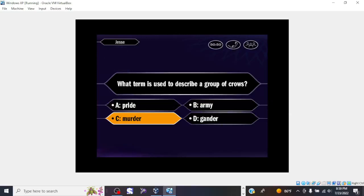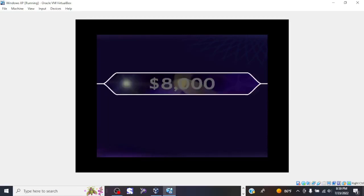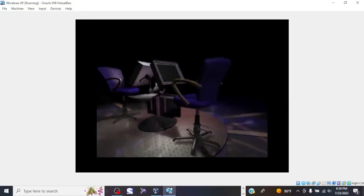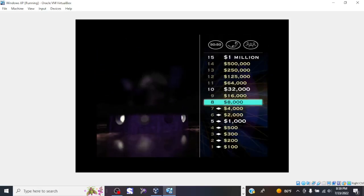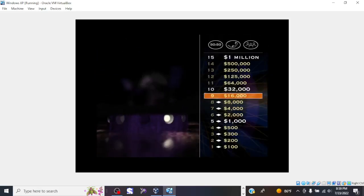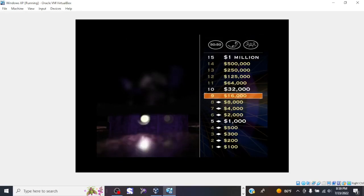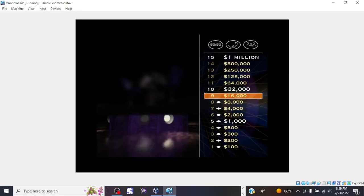You say it's C. And that is correct. $8,000, now yours. And you're halfway there. Okay, now let's take a look at your $16,000 question.